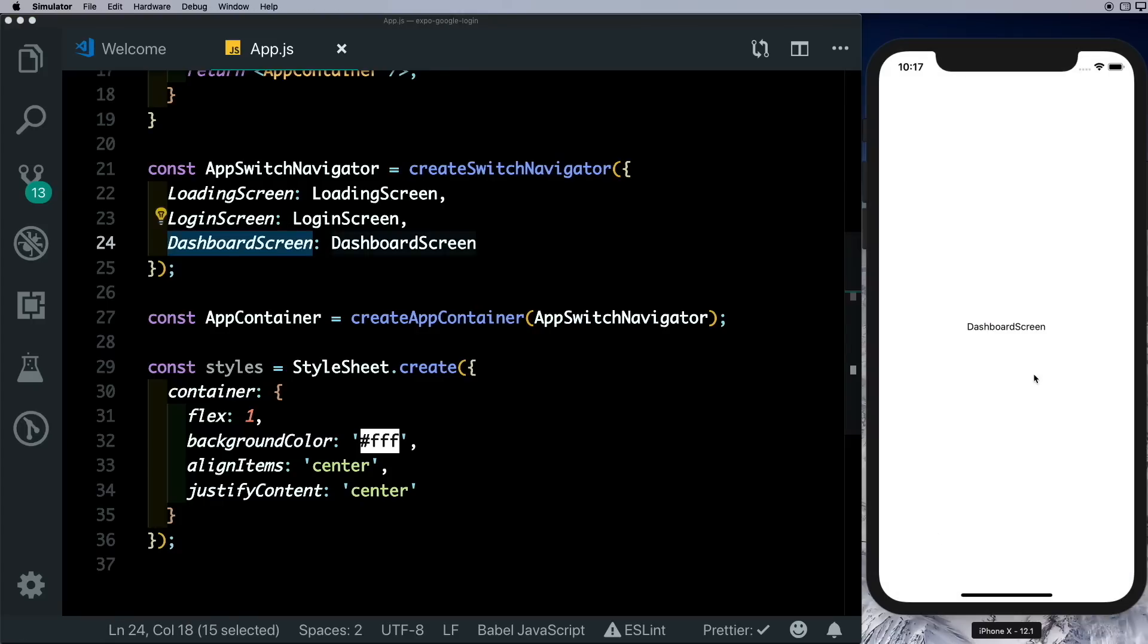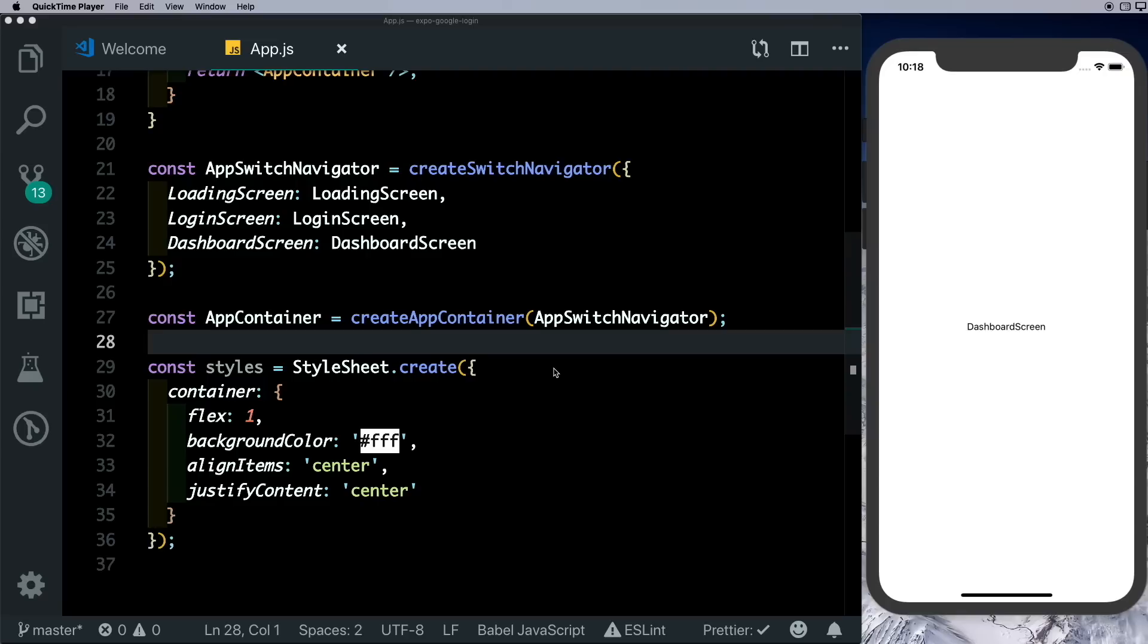So in the dashboard screen is where we'll ask the user for permissions for push notifications. We'll store the user's push notification token in our database and then we'll try and send a notification to that particular user.